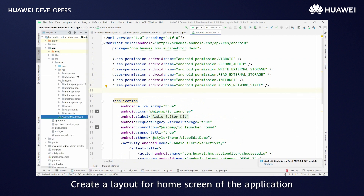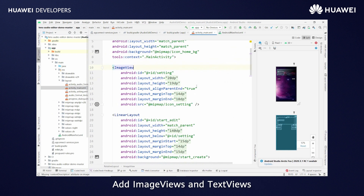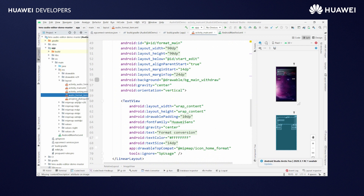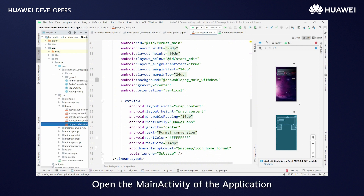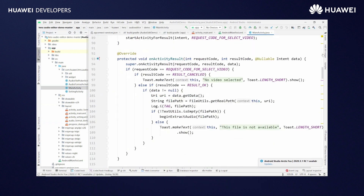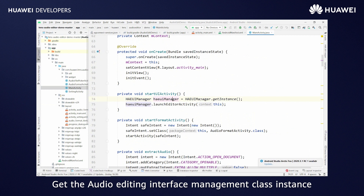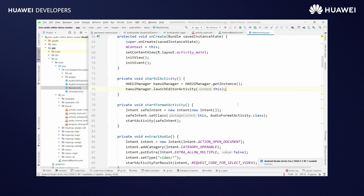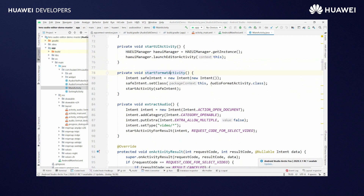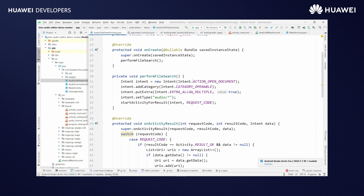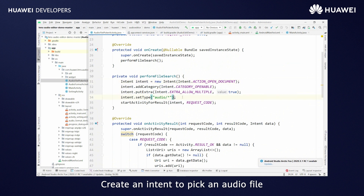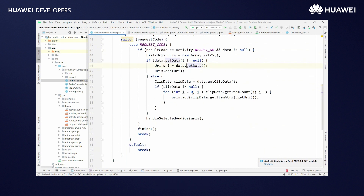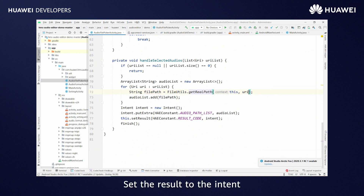Create a layout for the home screen of the application. Add image views and text views. Add other required layouts. Open the main activity of the application. Get the audio editing interface management class instance and call launch editor activity. Create an intent to pick an audio file. Get the URI and get the path we need from the URI. Set the result to the intent.